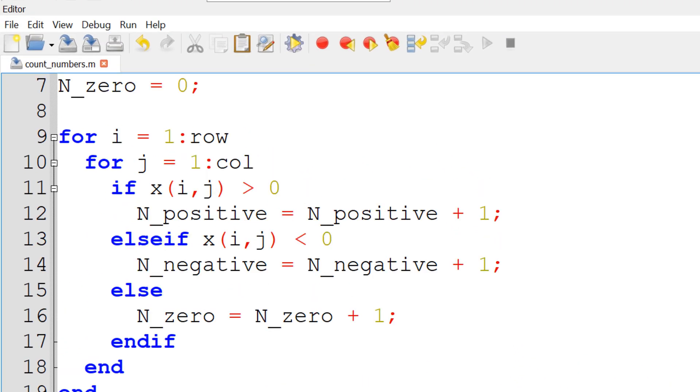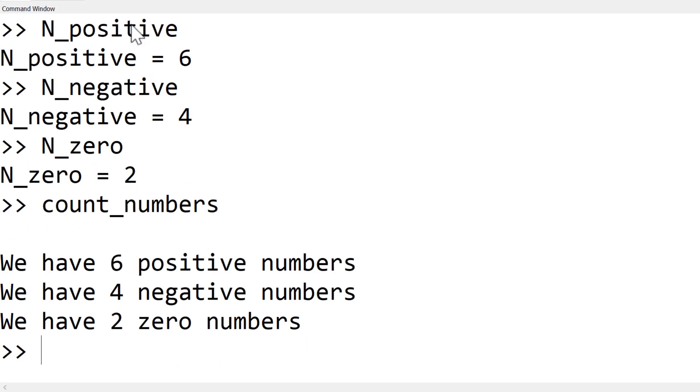To simplify the problem, I'm going to deal with a 3x4 matrix as an example data set. In this project, I'm going to count how many positive, negative, and zero numbers, then display the result as text in the command window. Once you run it, you can see the output: we have 6 positive numbers, 4 negative numbers, and 2 zero numbers.